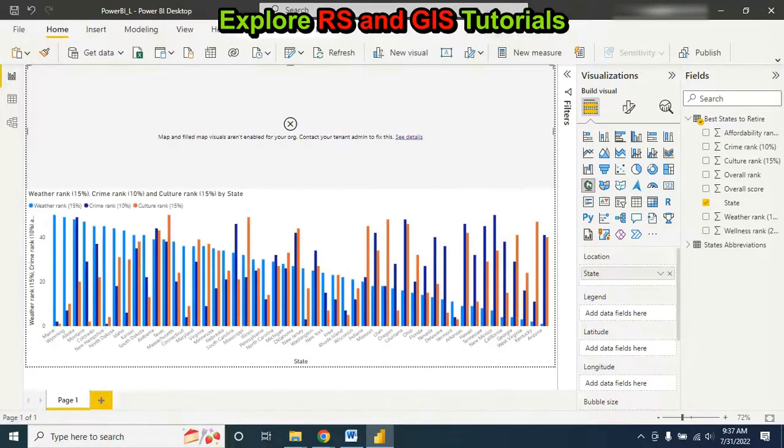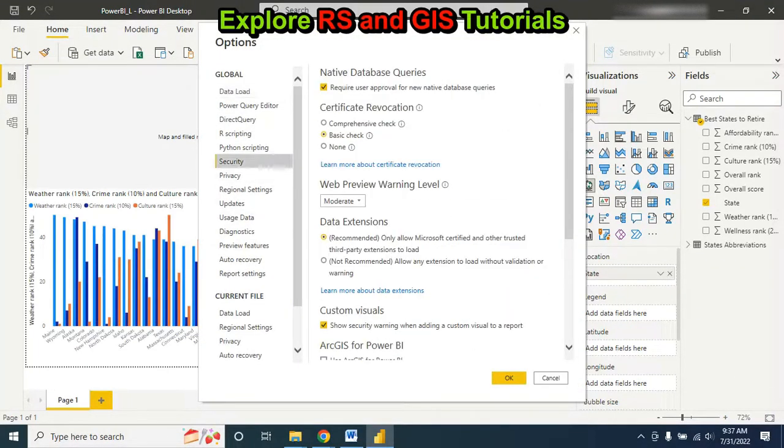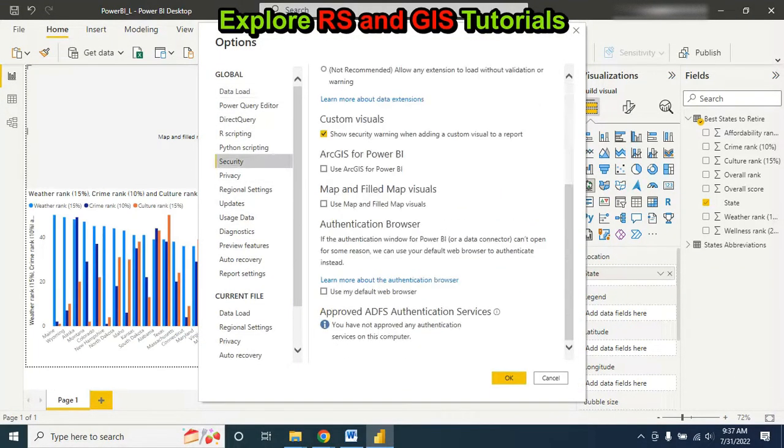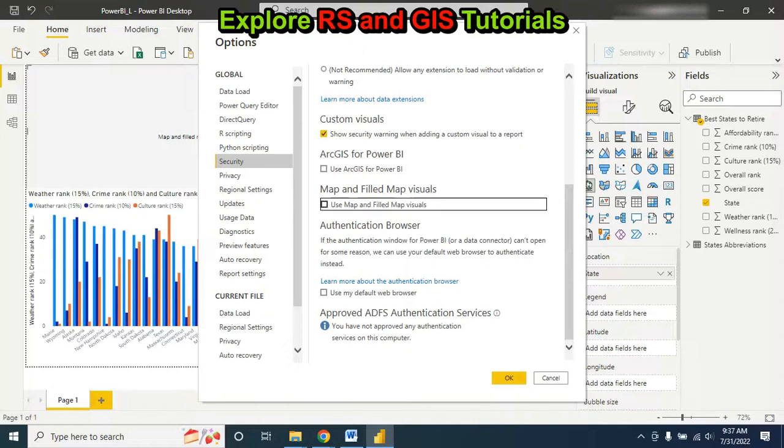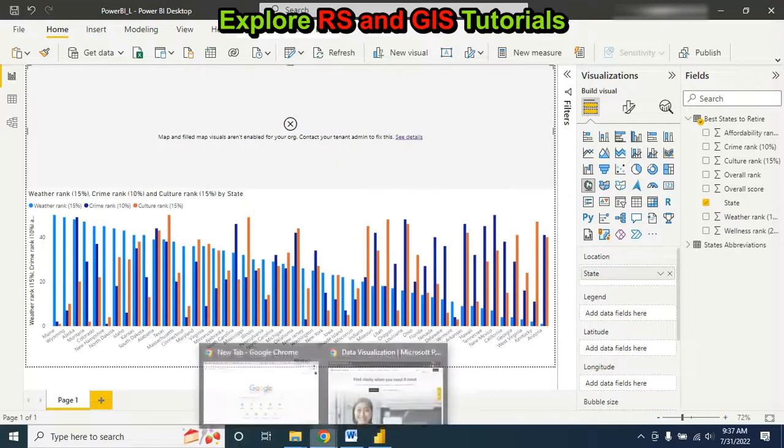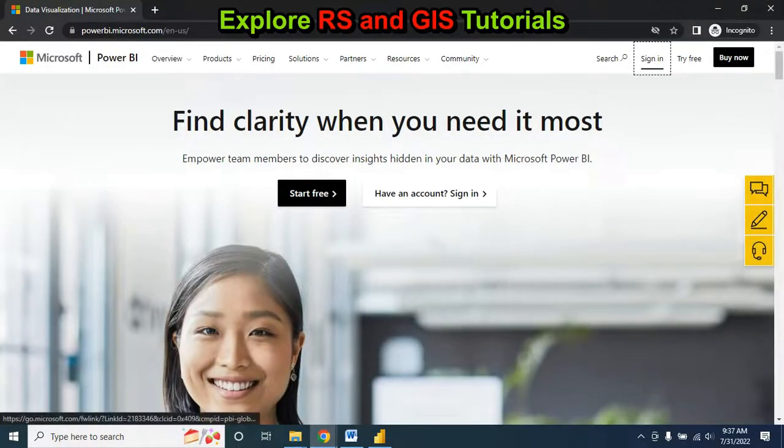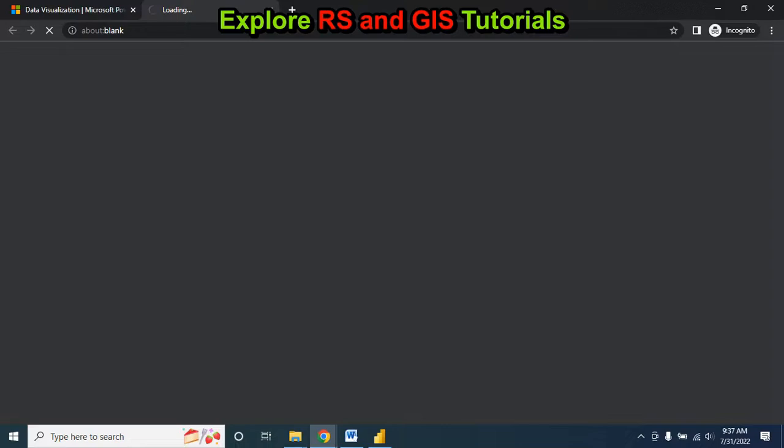You have to enable this option first, then click on OK. After that, you have to login to your Microsoft Power BI account. Click on Sign In.